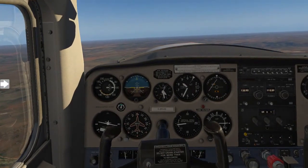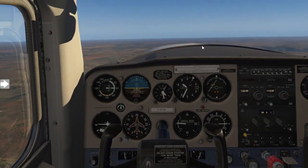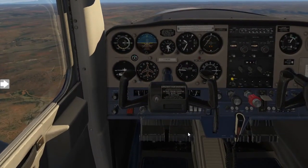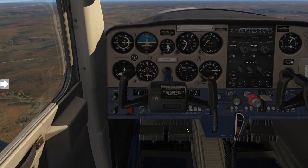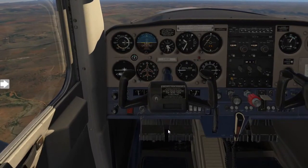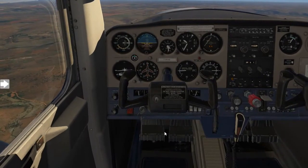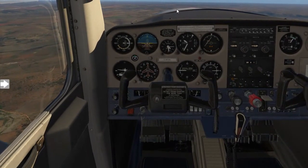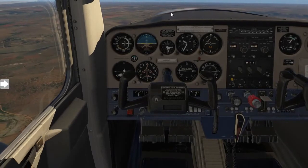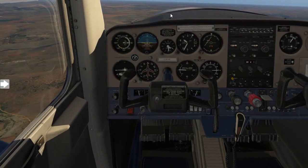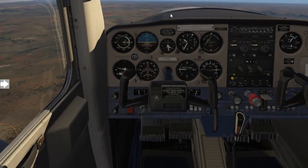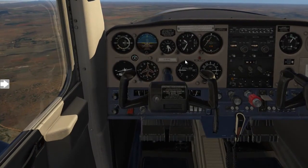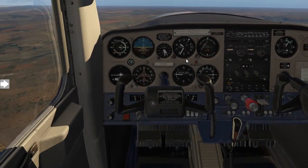Moving on to yaw. If you look down at the rudder pedals — if you apply pressure to one of the rudder pedals, you'll see your aircraft nose tends to shift either left or right depending on which rudder pedal you are deflecting.